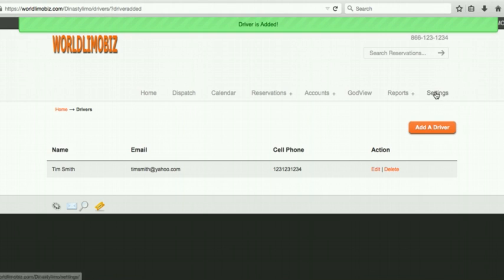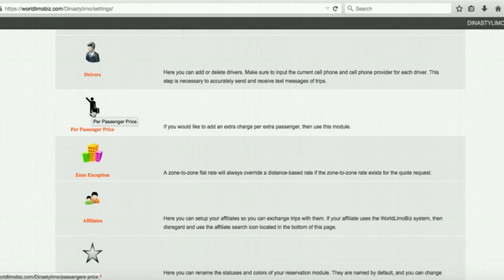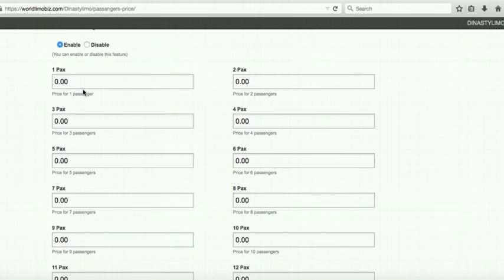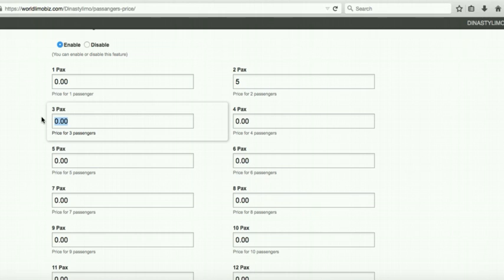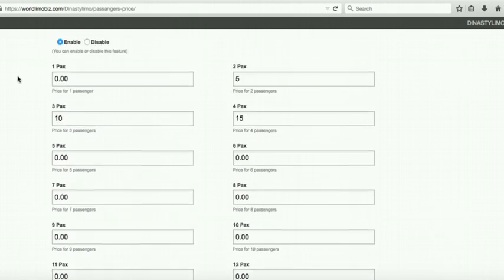Per-passenger pricing is also available — for example, charge $5 extra for a second passenger, $10 for third, $15 for fourth. I don't recommend this practice, but it's there if your business uses it. We won't save that.